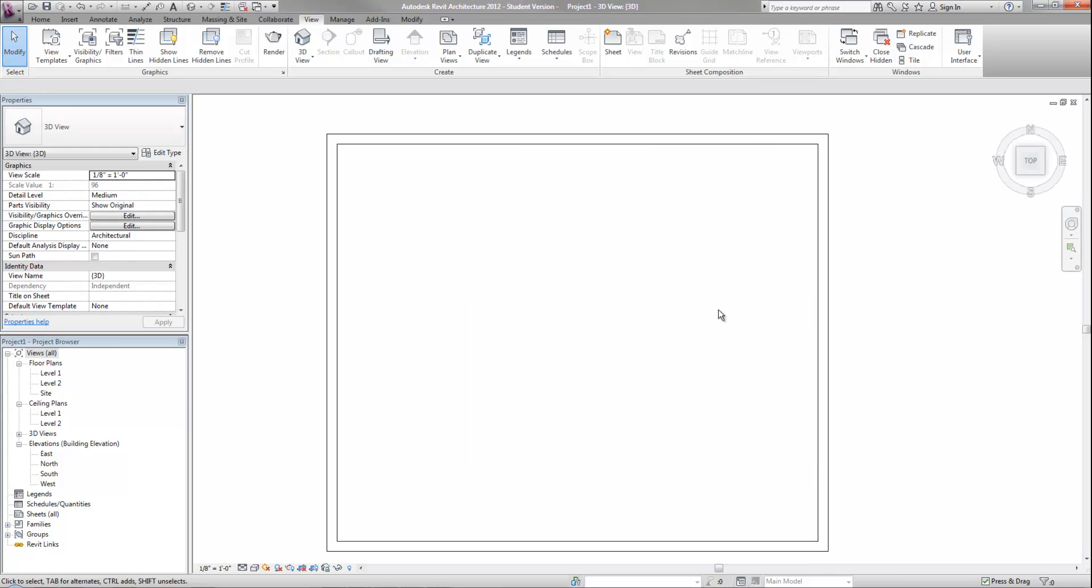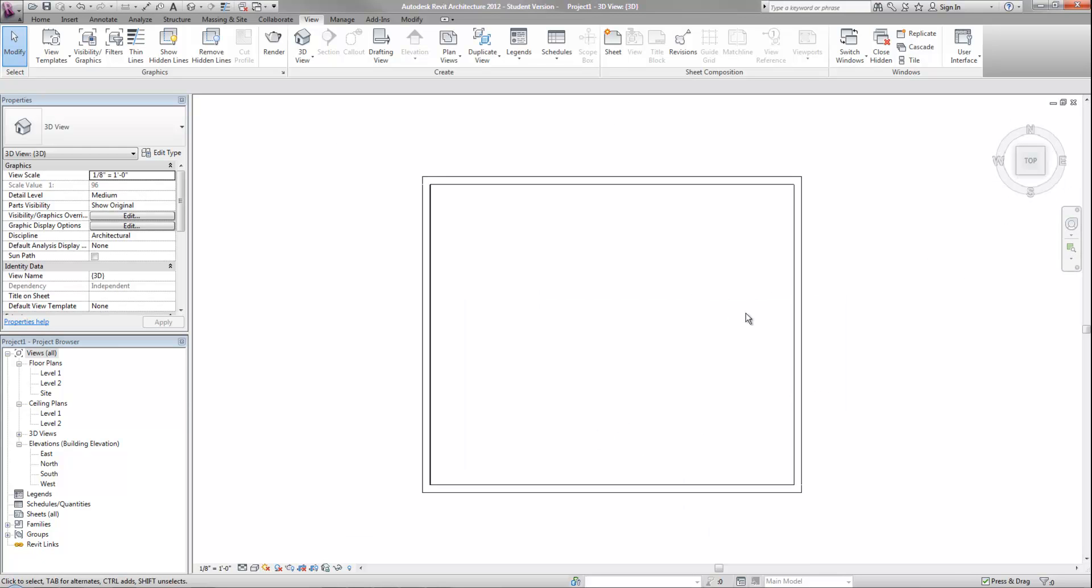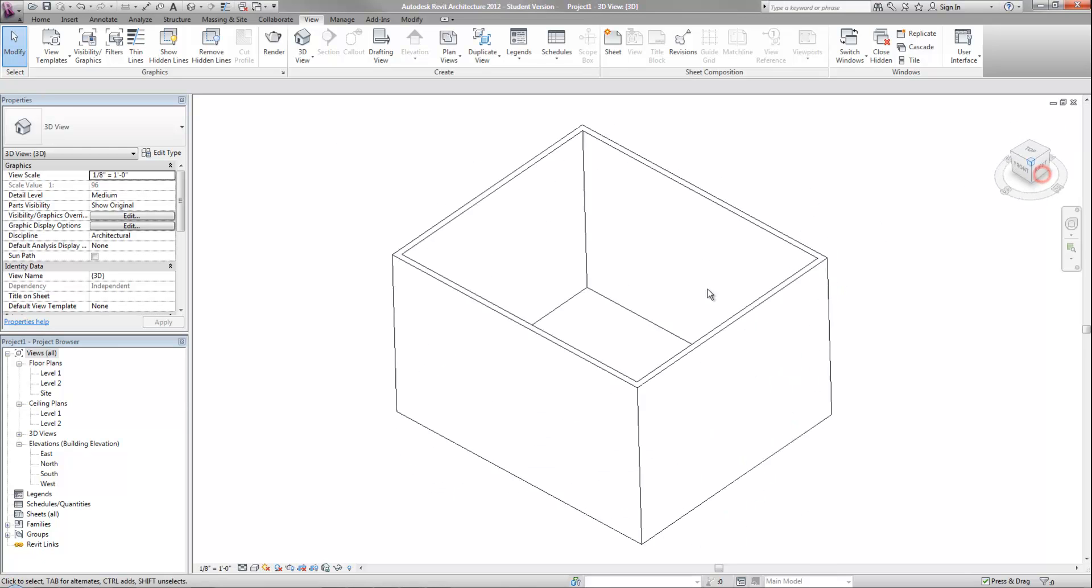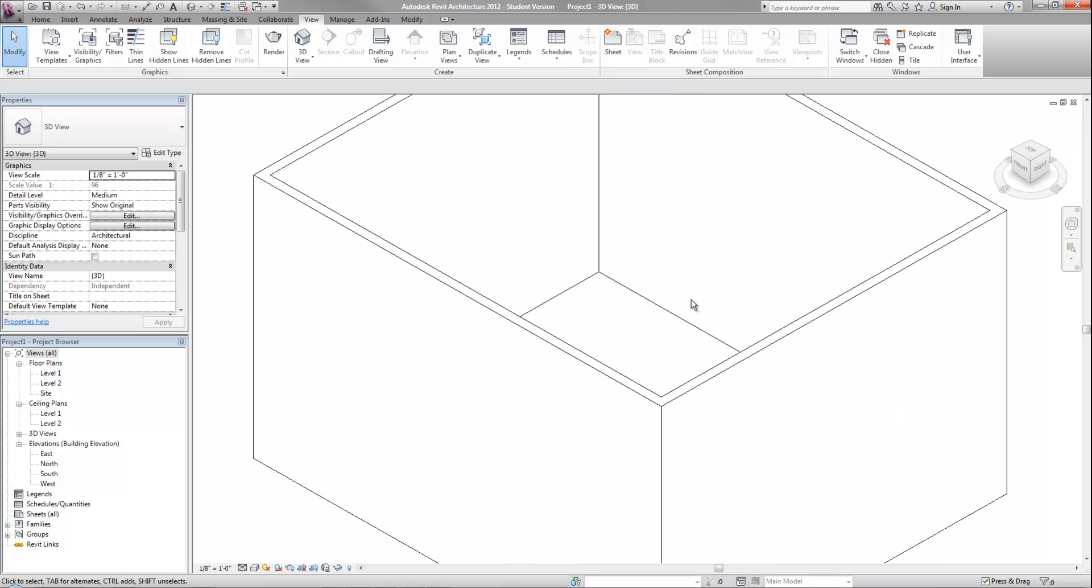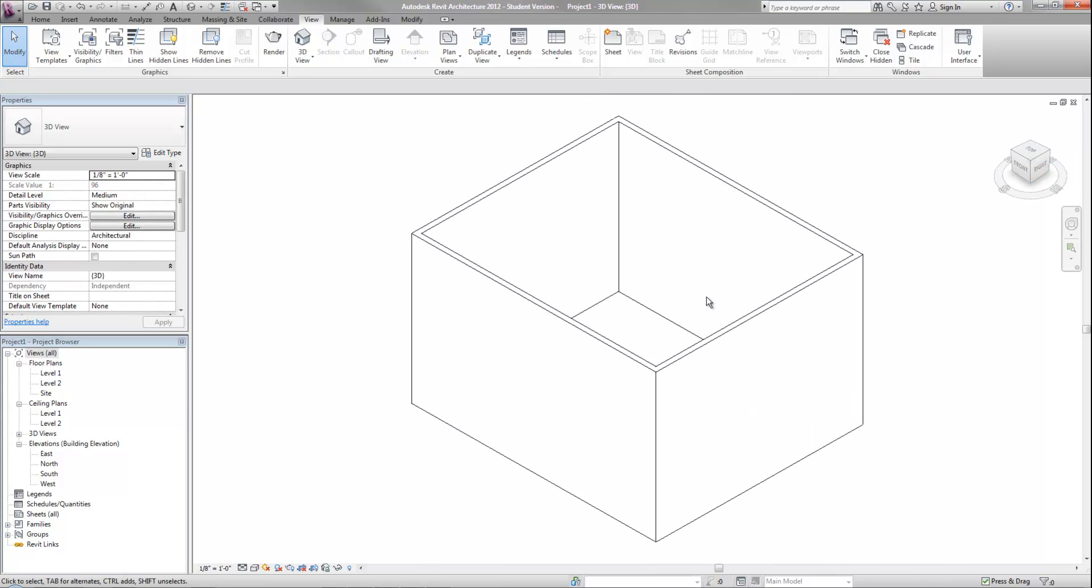When you're in a plan view or a 3D view, your other easy option to zoom out is zoom extents, which is ZE for a shortcut. When you're in AutoCAD products, you would do ZE and then space or enter to register those letters. In Revit, you don't have to do that. You just simply type ZE and it will zoom extents to show your entire model or plan if you're in a plan view.